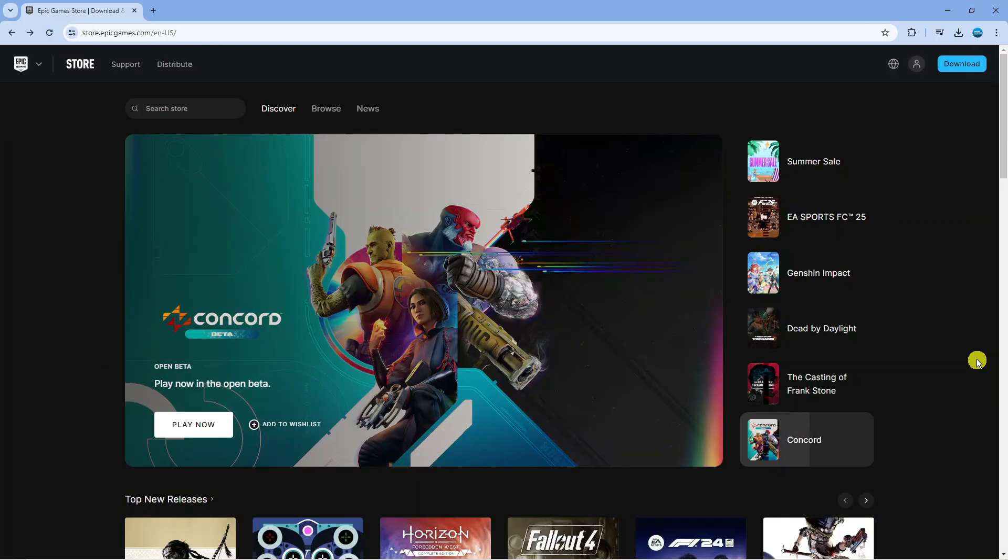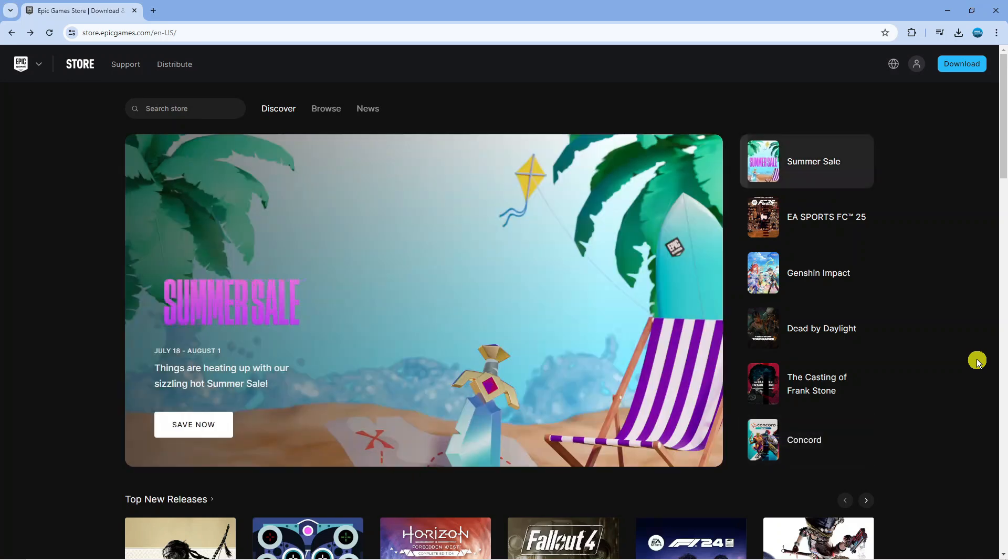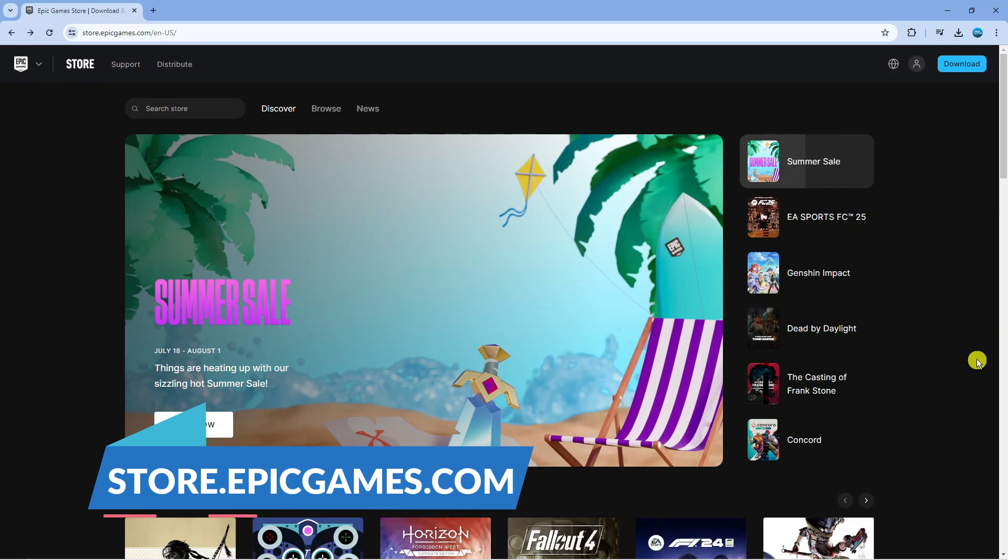In order to do this, you can do this on a PC or mobile device. The first thing you're going to want to do is open up a new browser and come across to the Epic Games website which is store.epicgames.com.